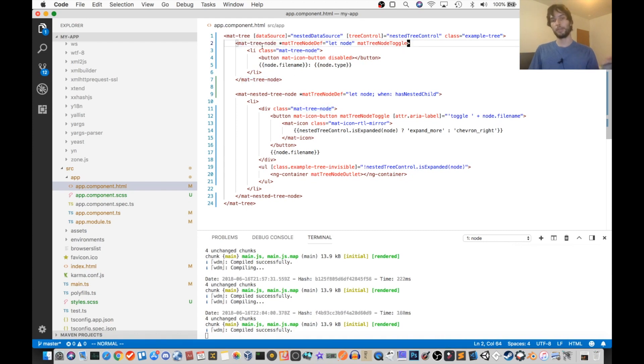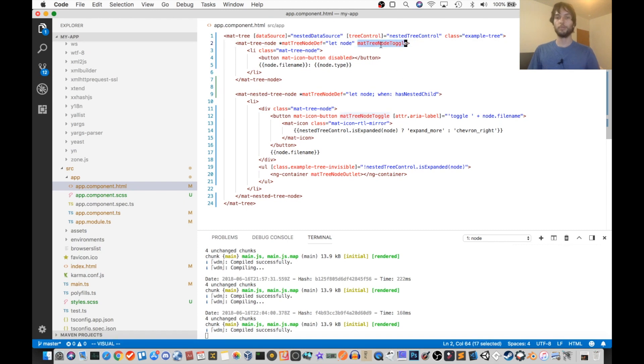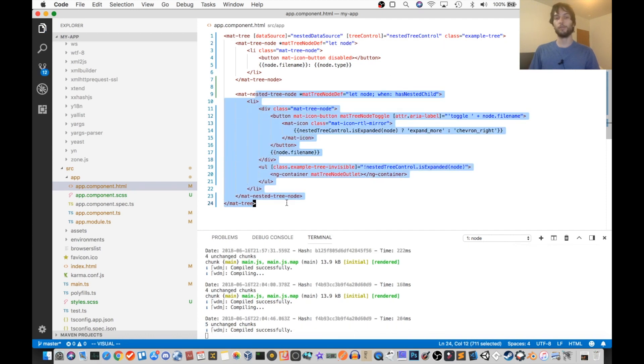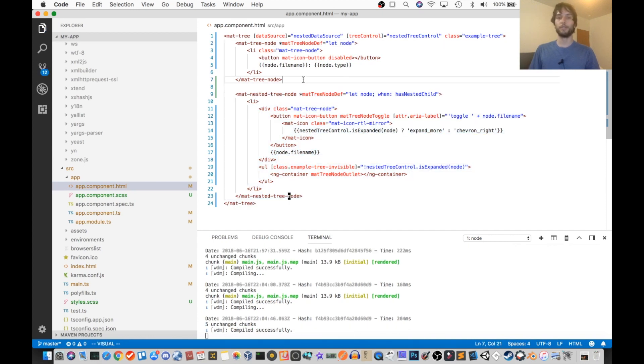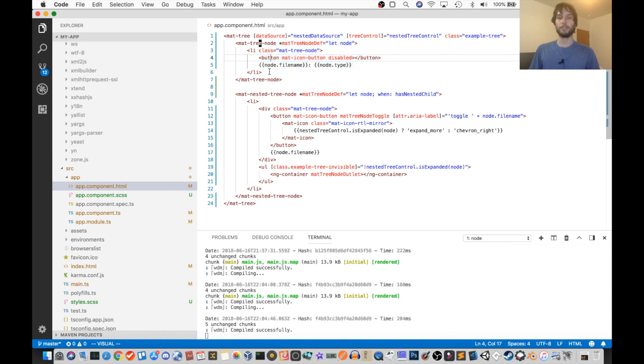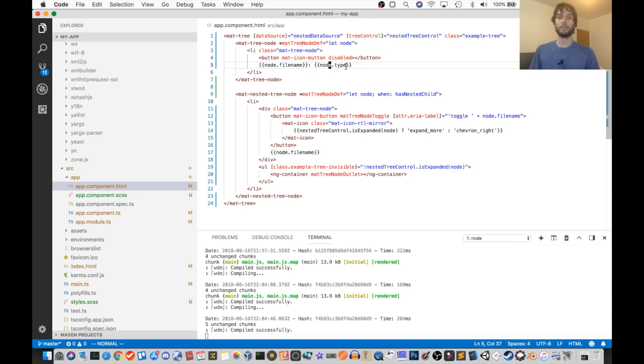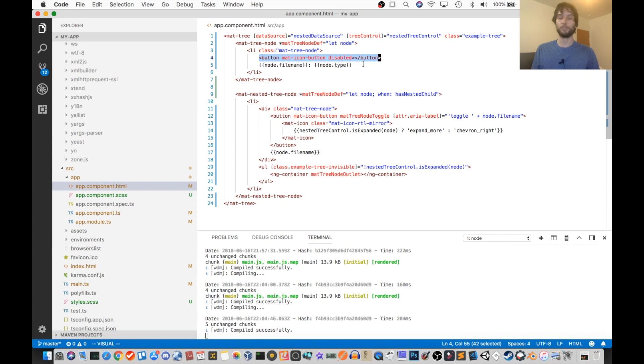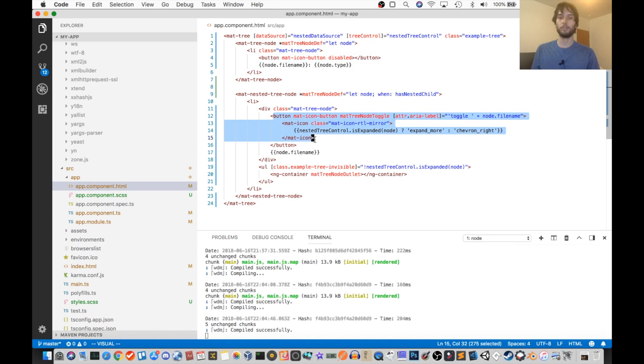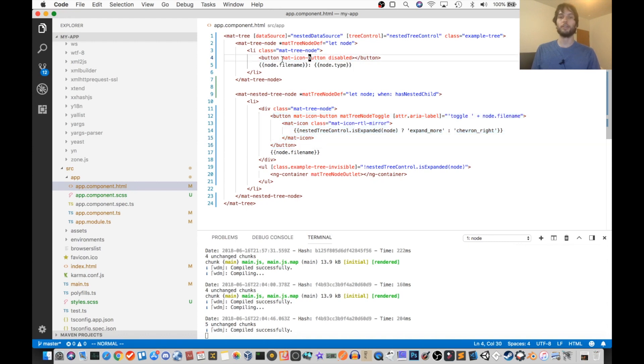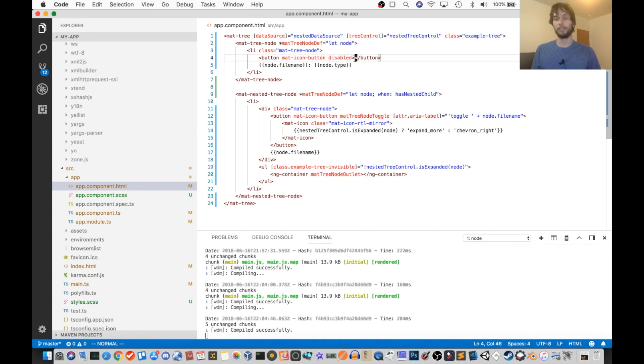Now the difference between mat-tree-node and mat-nested-tree-node is this first one does not need a mat-tree-node-toggle, because the second one is like a folder. And this is like a file. So you can see that this says node.fileName and then colon node.type. So that would be like test.exe. And it has a button here just for spacing to make sure it's spaced the same as things that do have a button. So it just has a mat-icon button, which is set to disabled, and it doesn't have anything inside of it.